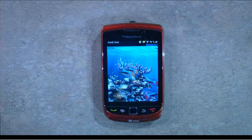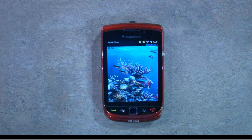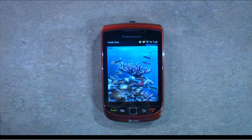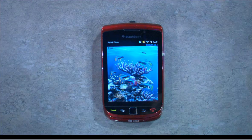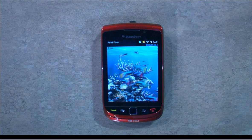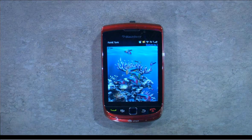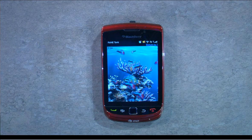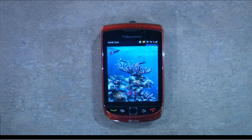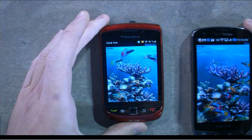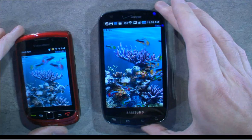So here we have the latest and greatest Blackberry. It's actually running at about 9 frames a second. Let's add to that the 4G LTE Samsung Charge, which is an Android phone.